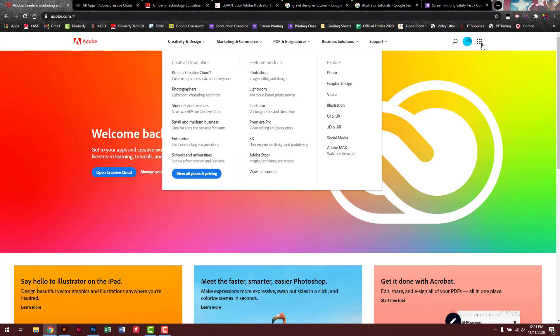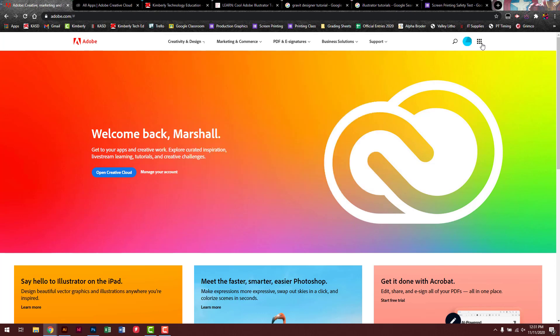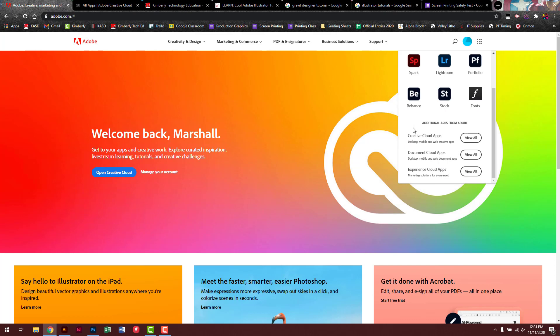You want to go up to these apps and go to the More and Creative Cloud Apps. And you'll hit View All.